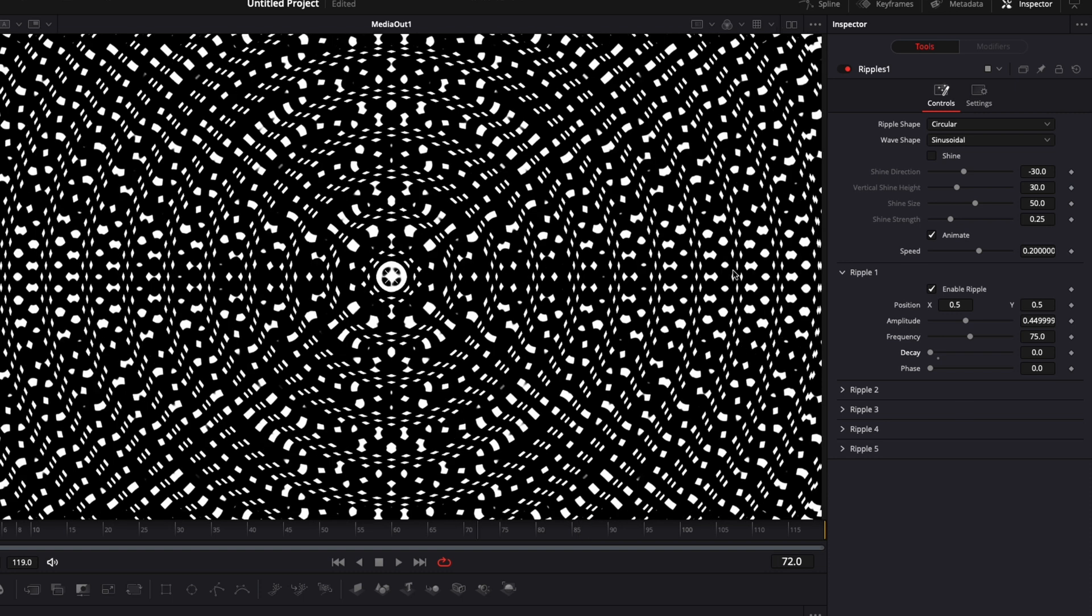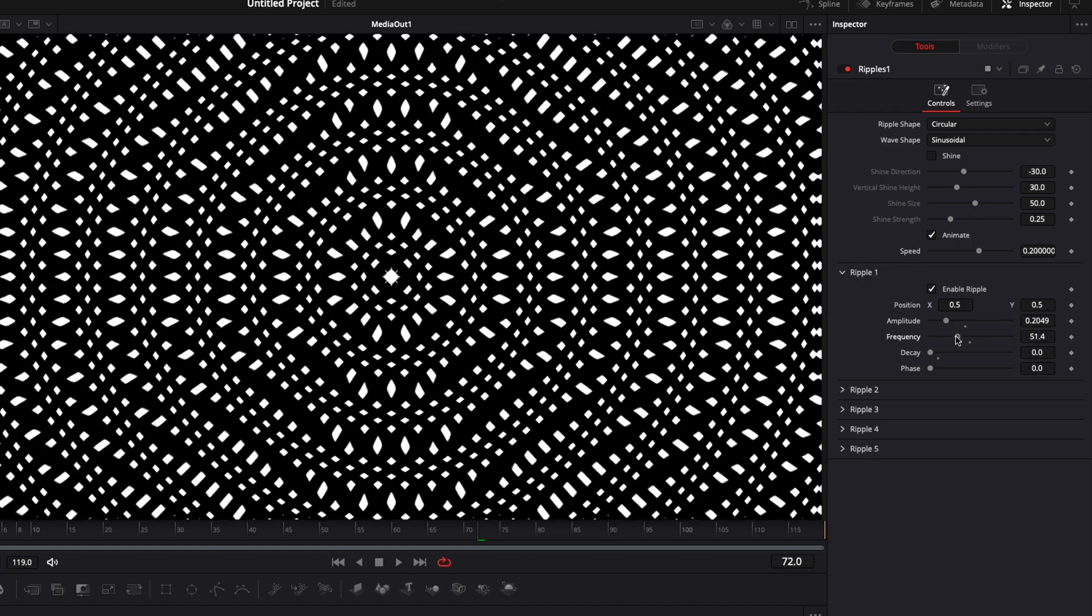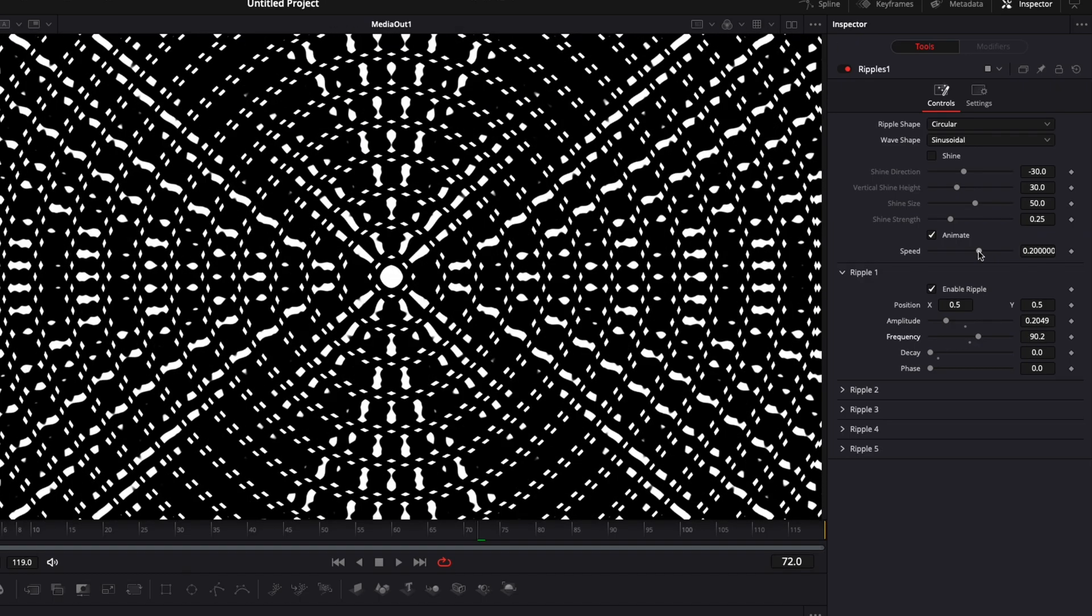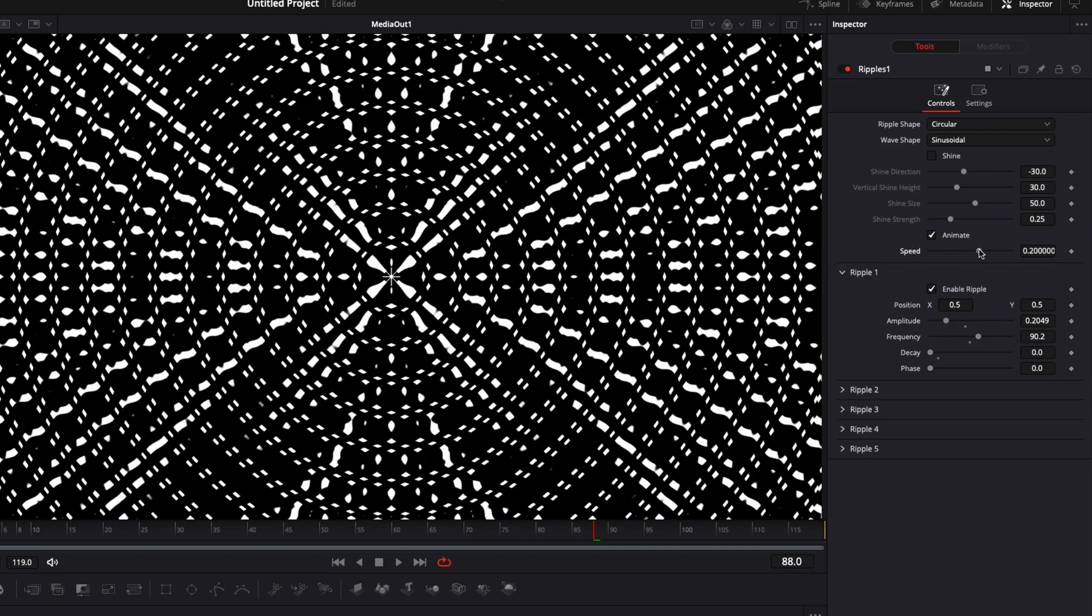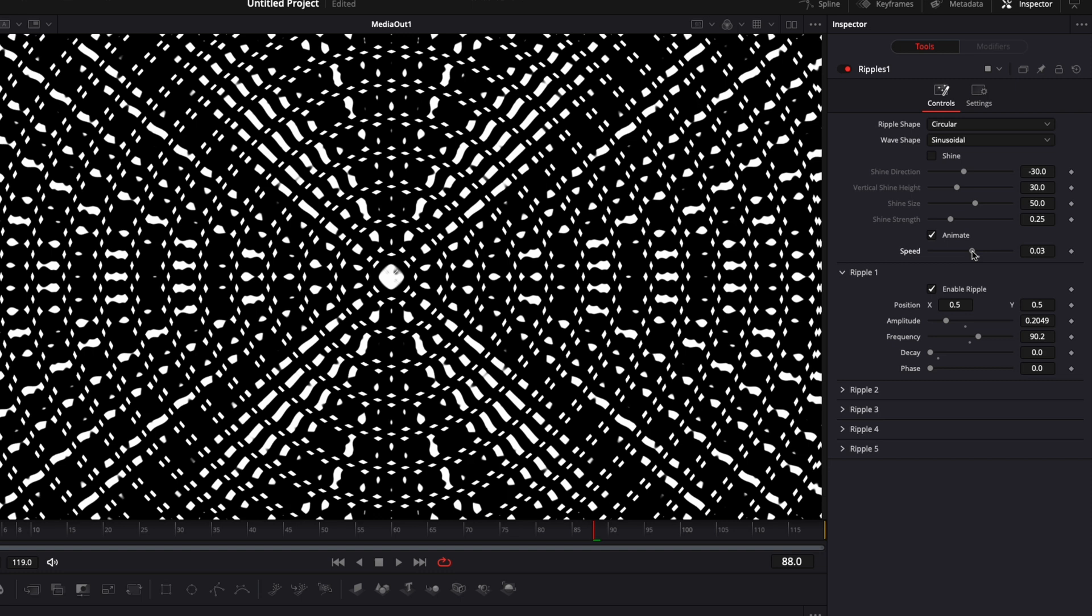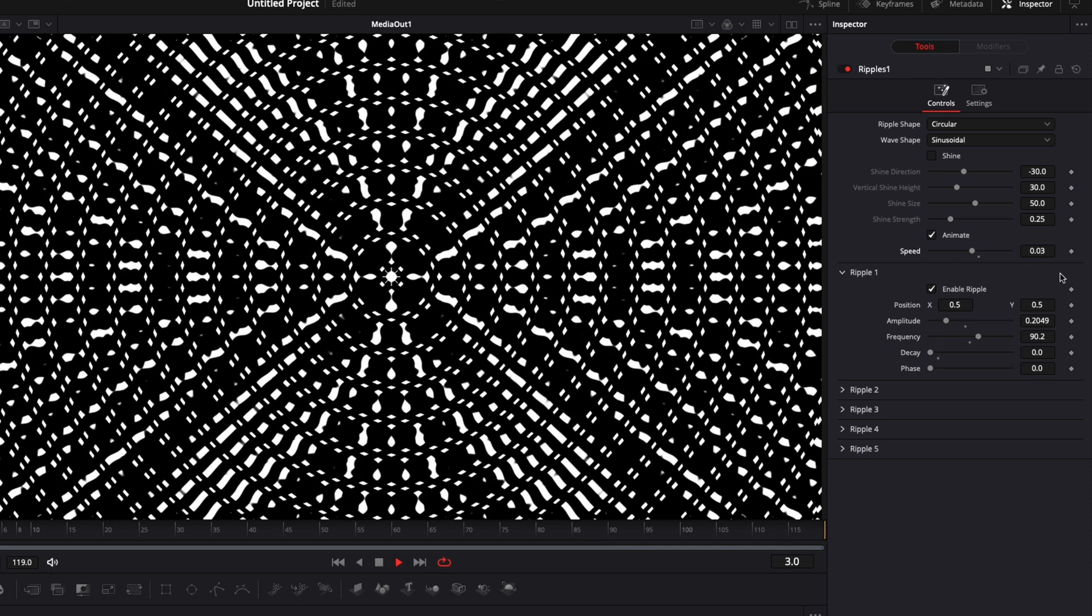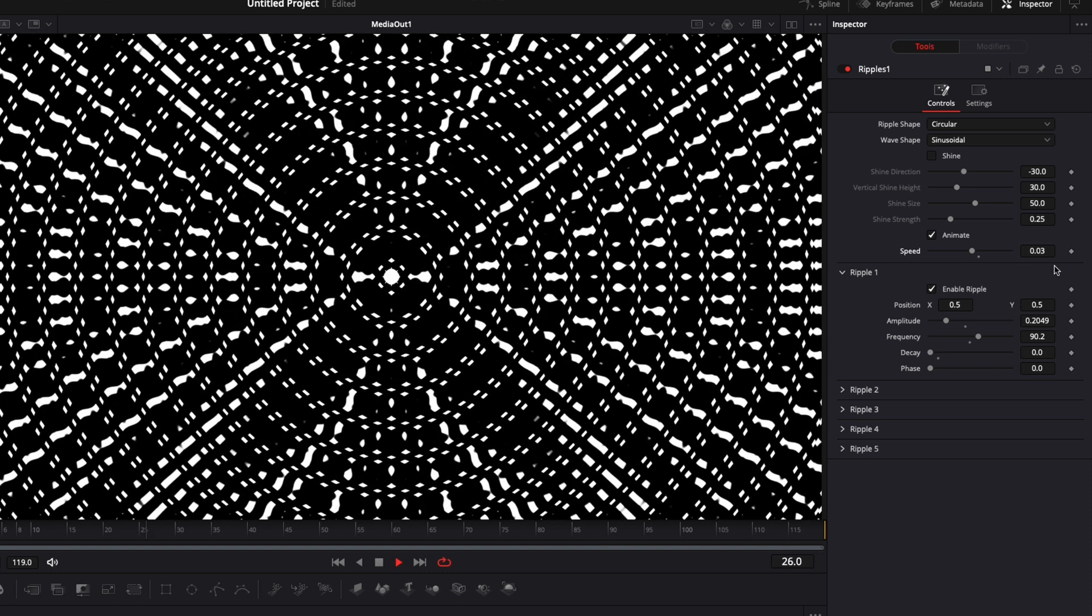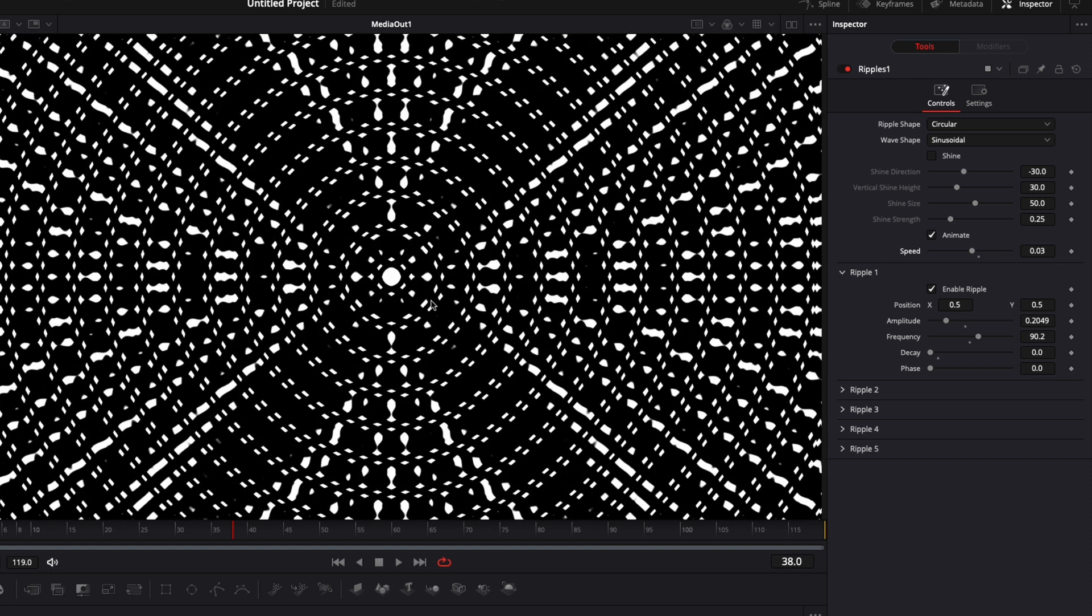And now most of the creative choices are up to you. You can play around with the amplitude, the frequency as well as the speed. Generally for backgrounds, I'd rather have like a low speed, for example here 0.03 or 0.04, because it's supposed to be a background so it's not supposed to be too distracting. So I usually keep it quite low for the speed.